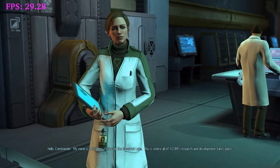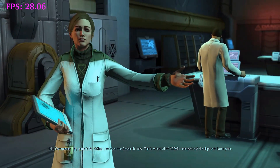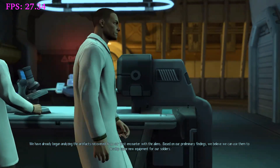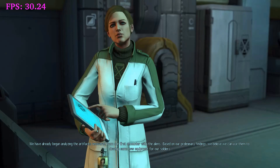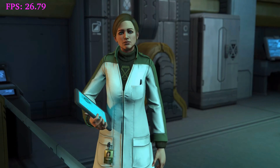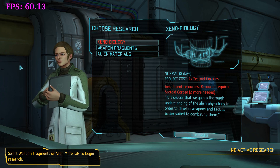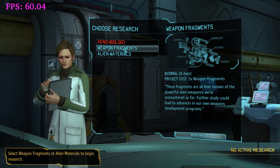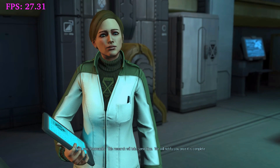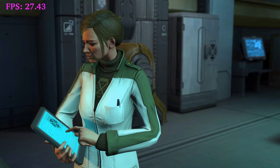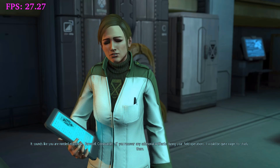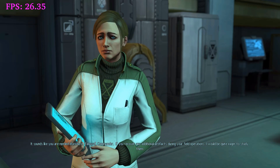Hello, Commander. My name is Dr. Fallon. I see the research labs — this is where all of XCOM's research and development takes place. We have already begun analyzing the artifacts recovered from our first encounter with the aliens. We're still seeing about 30 frames per second here — these are movie parts running in BINK format I think. Now this part is rendered — you can actually see the textures are lower, there's a sharpness to it that the video doesn't have. I'm going to go with weapon fragments, I prefer damage.